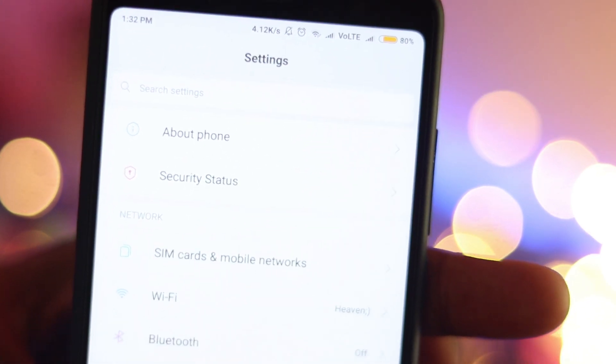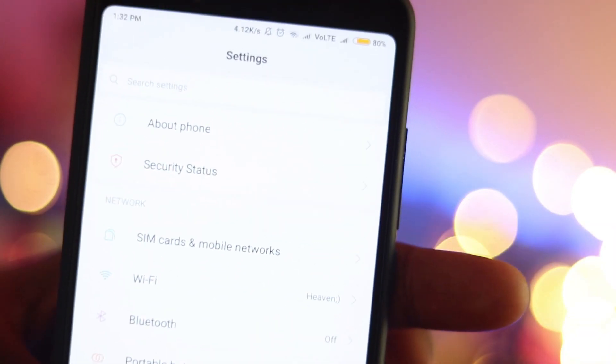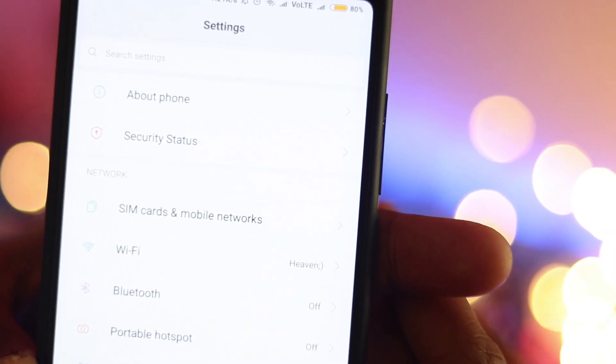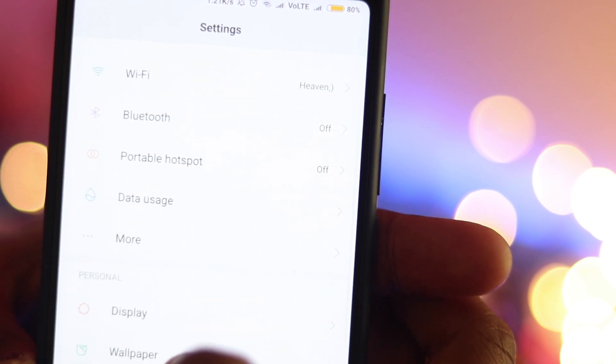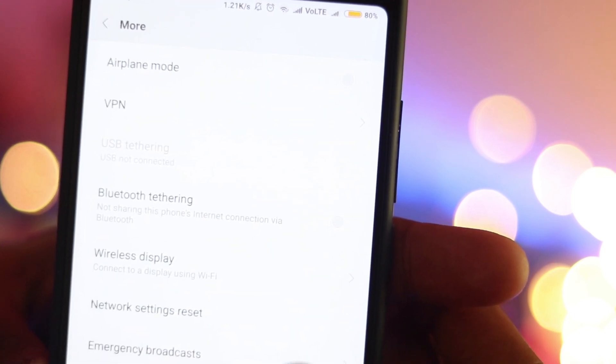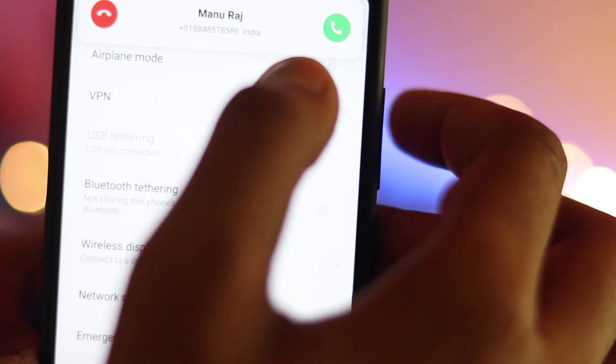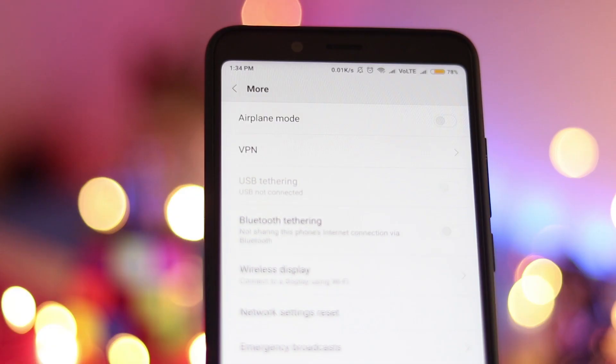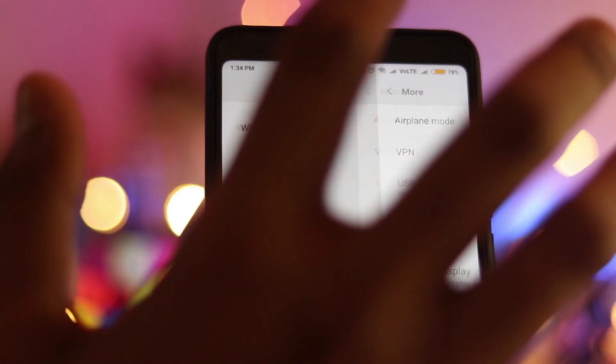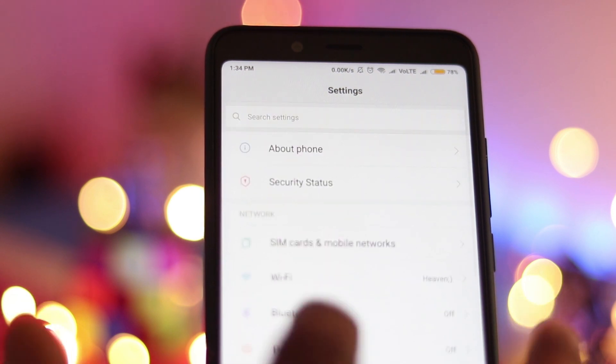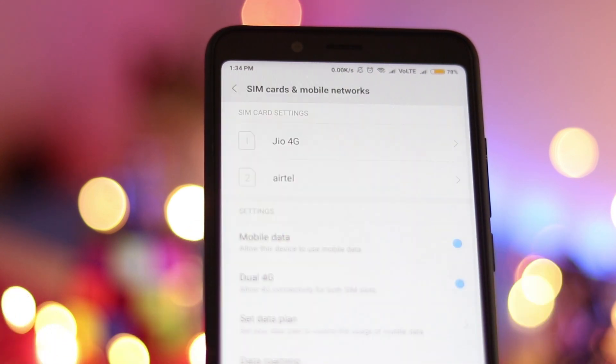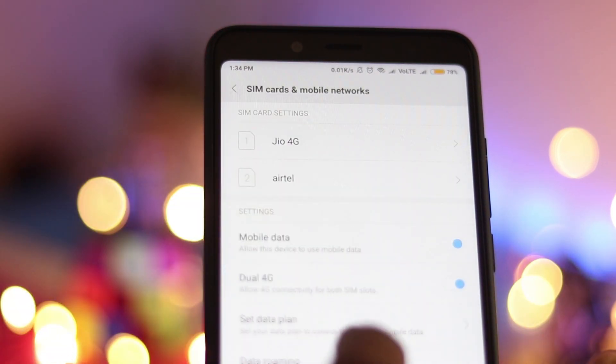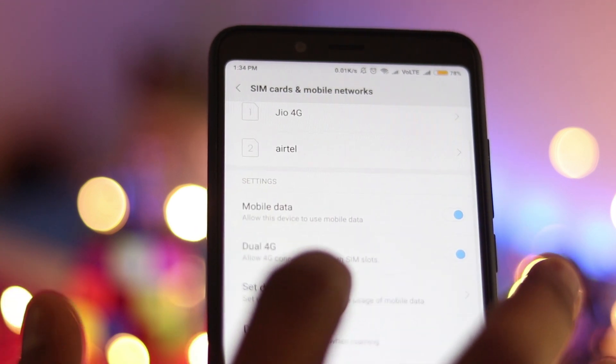So as you can see I'll go to the settings and let me just go to the settings. So I'll swiftly change the data settings. Let me go to the SIM cards and mobile networks.